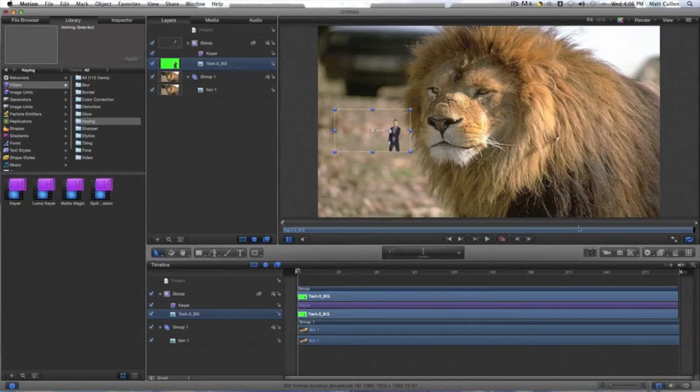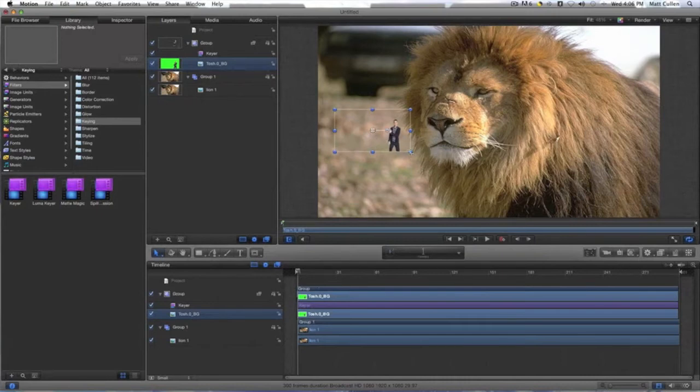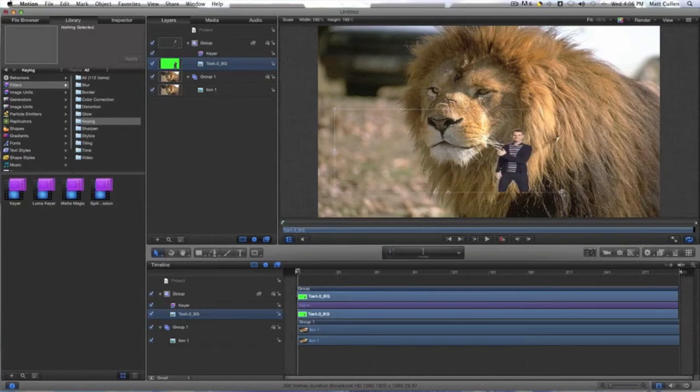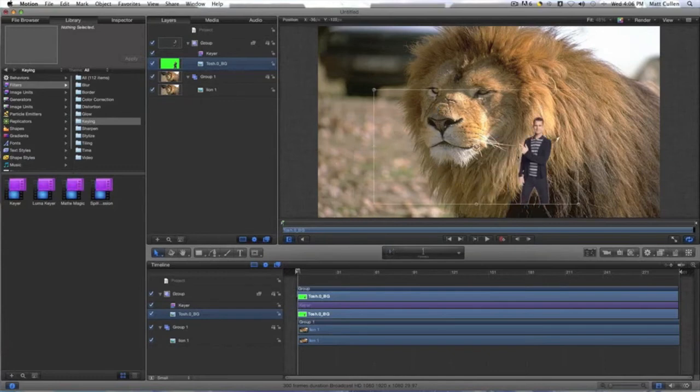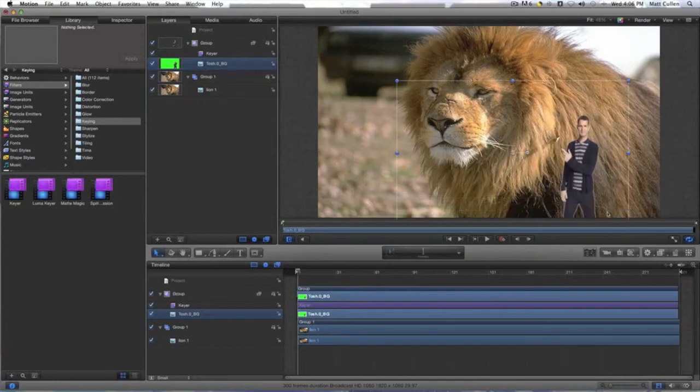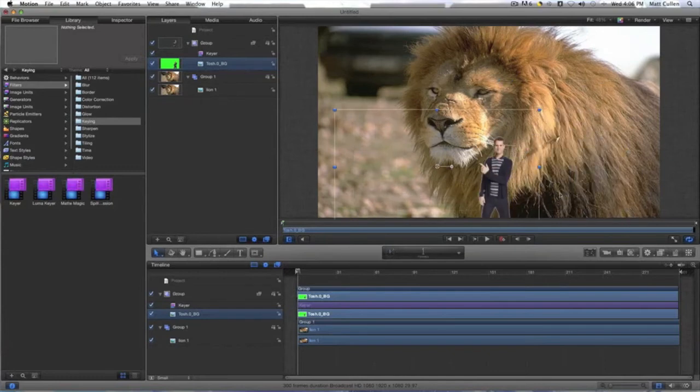Now I can make him really big, but it distorts his size. Can make him even more bigger, but it distorts the size of the green screen.